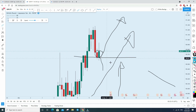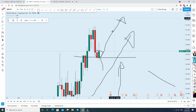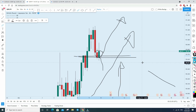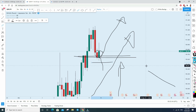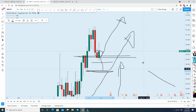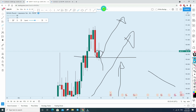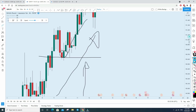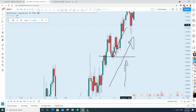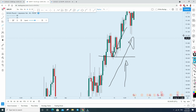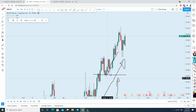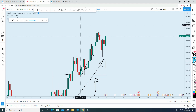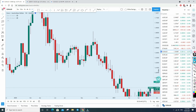Price always follows the path of least resistance — it goes in the direction where it needs less energy. Going up is easy because the order flow is up and gravity is up. Going down, there is a strong support. That's a very high probability trade. With proper risk management you can have a very high risk-to-reward ratio. Let's replay and see — it is a very high probability, high profit trade.